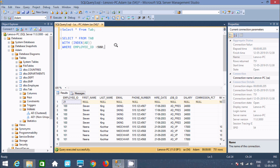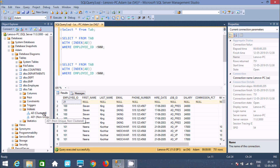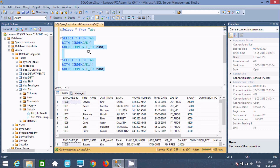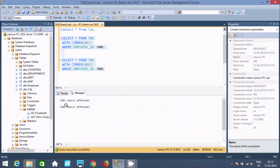Here, 'ad1' is the clustered index and 'ad' is the non-clustered. So 'ad' is the clustered and 'ad1' is the non-clustered index. Now if you execute these two queries, both are returning 201 rows affected — so both return the same output.